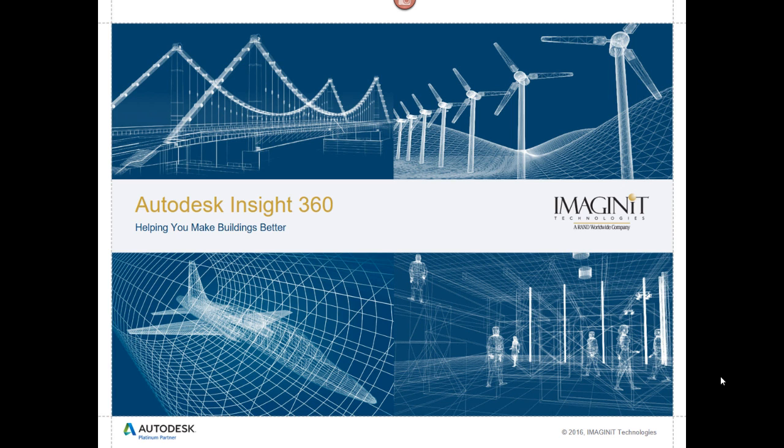If we're going to be creating more energy-efficient buildings and working our way toward a carbon-neutral future, we've got to start using tools that will allow us to analyze buildings early on in the design process to help inform the decisions we make. That brings us to Autodesk Insight 360.